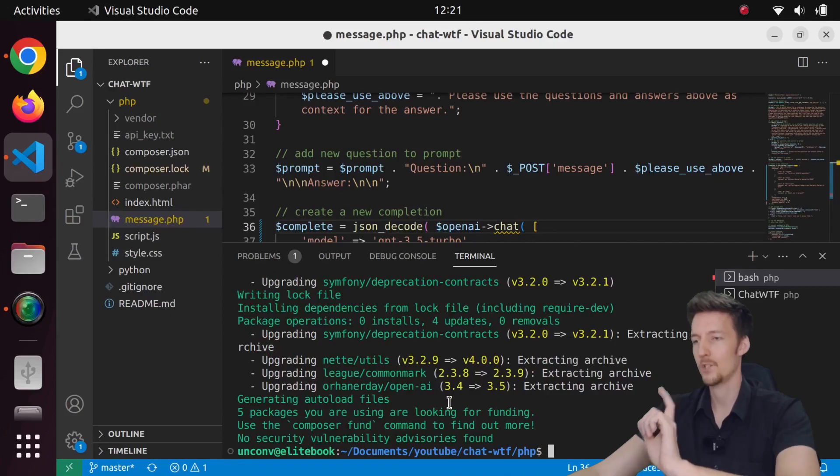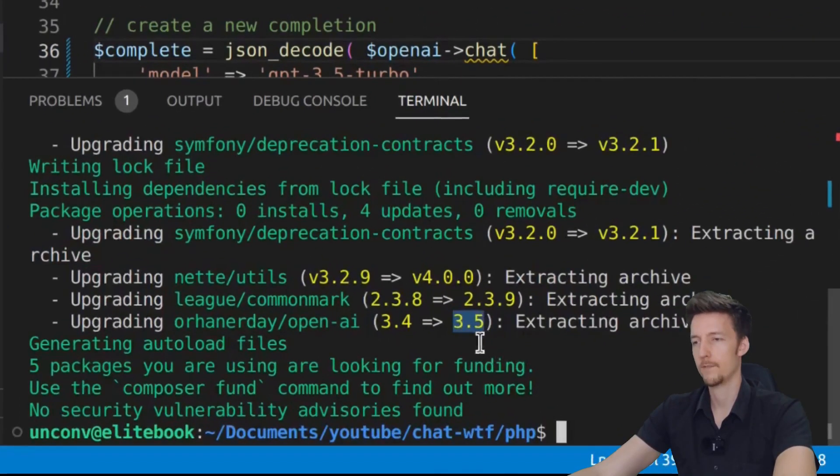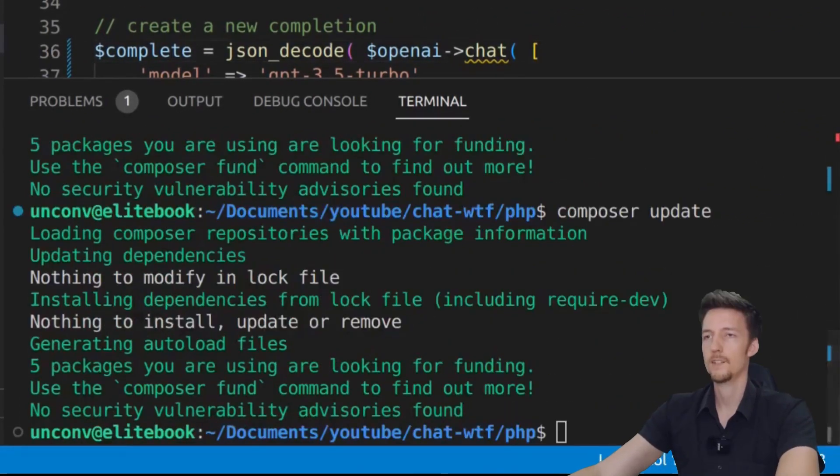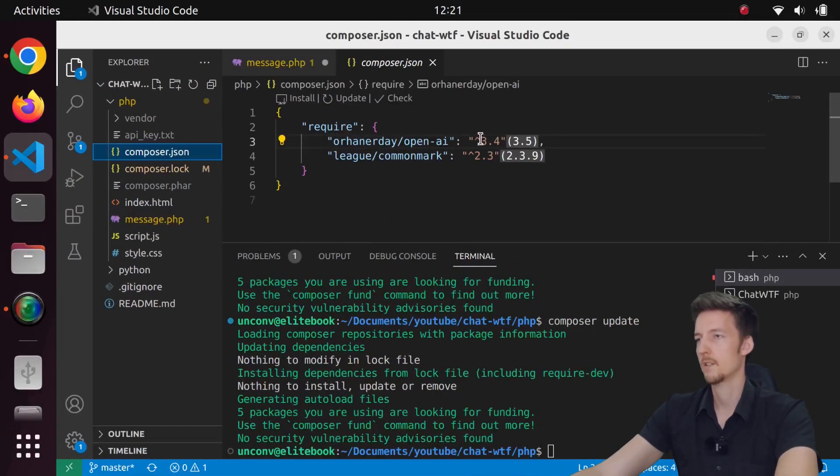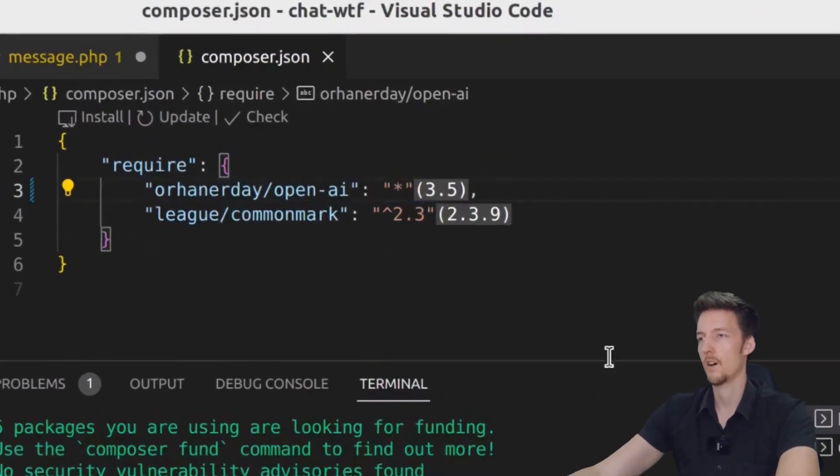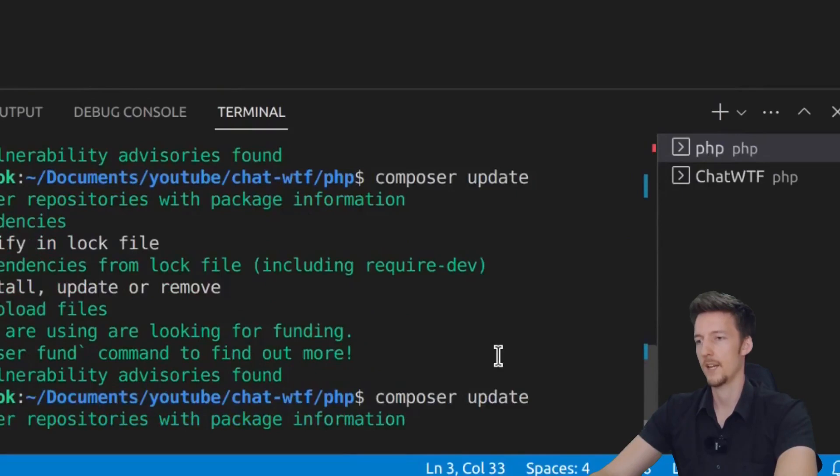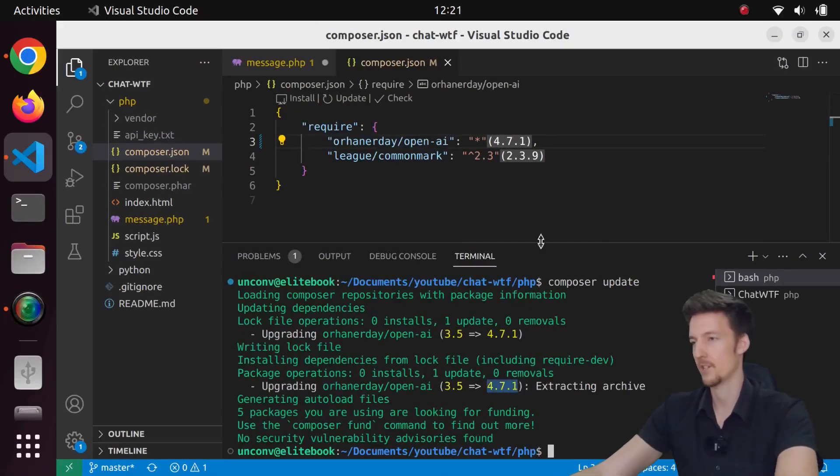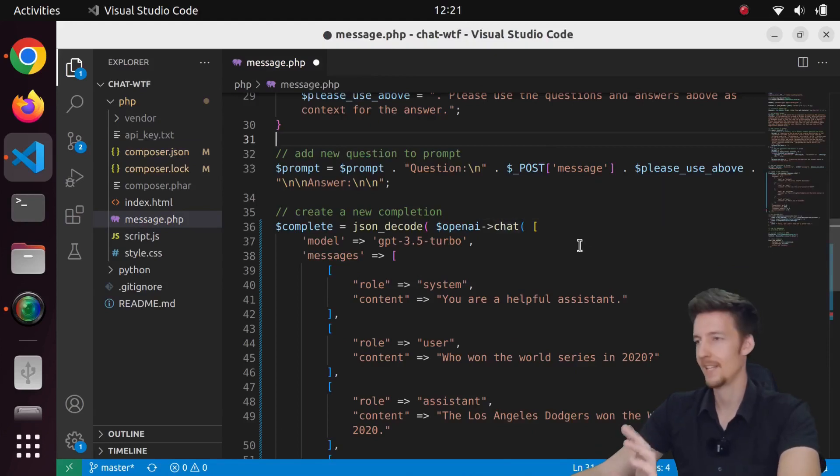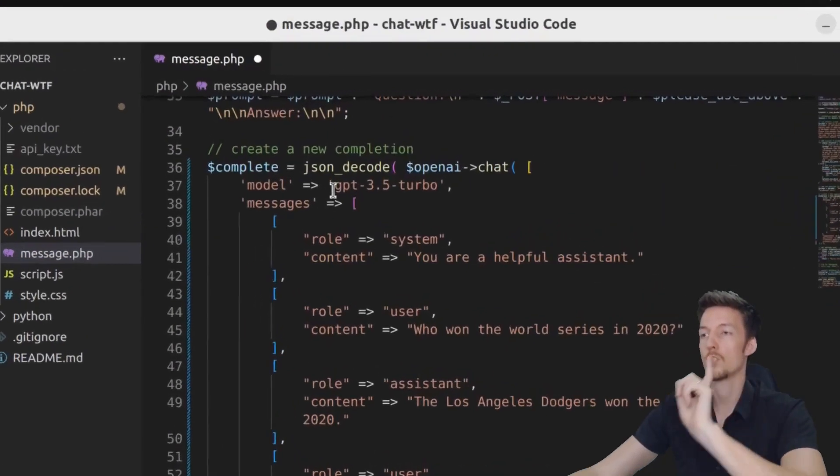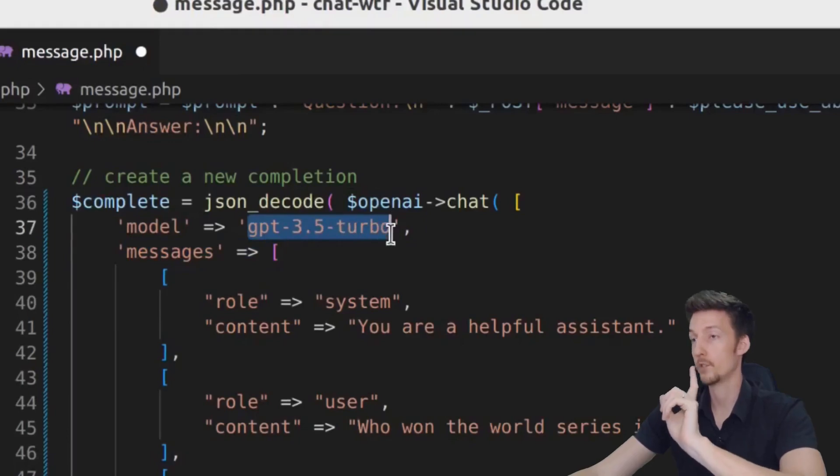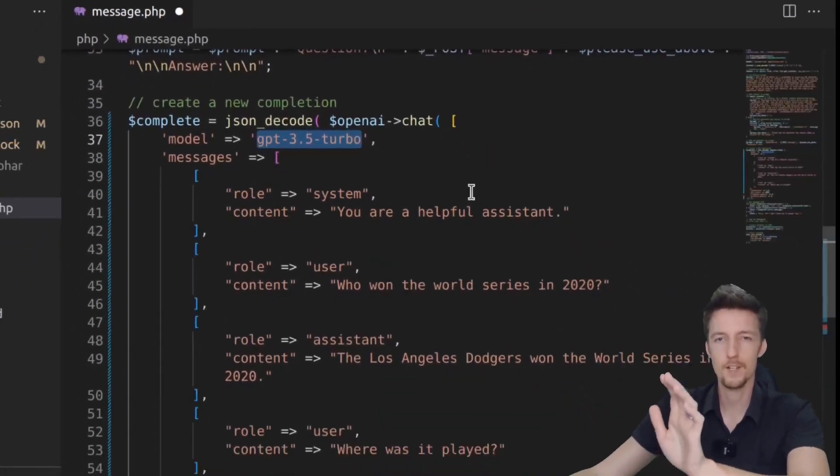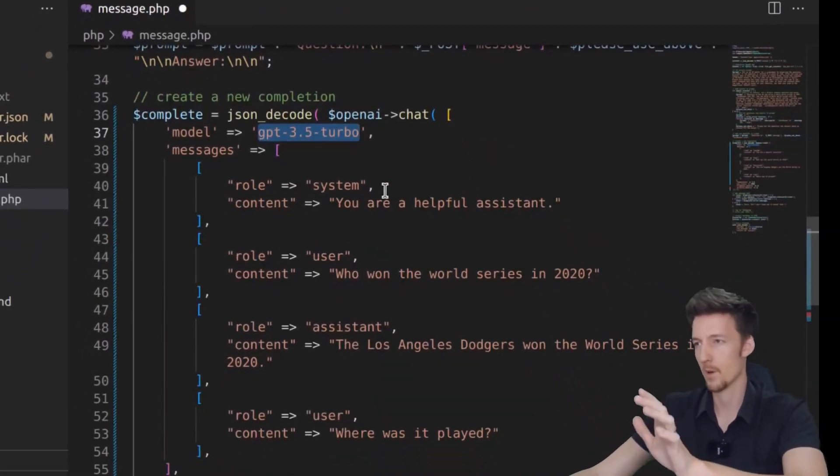I have to CD first to my PHP version and composer update. Now we should have 3.5. That is not the latest version. Let's go to our composer.json and I will put star here and run this again. Now we have the 4.7.1, which is the latest version. So let's go back here. And now we don't have any yellow squigglies. So we will use the GPT 3.5 turbo model.